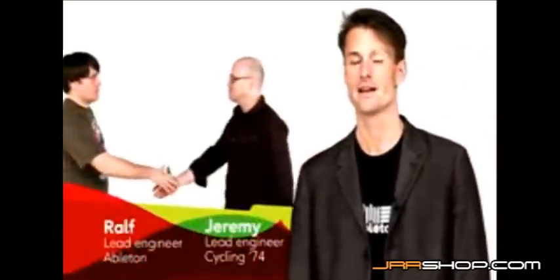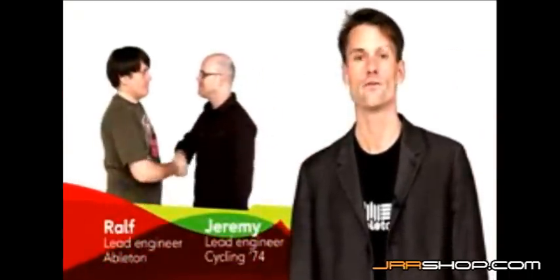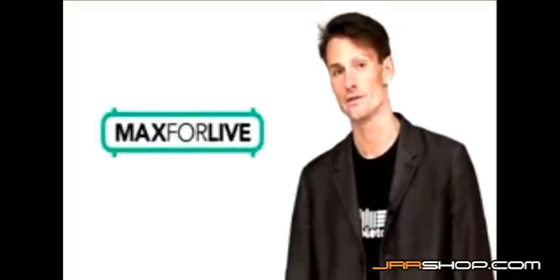These are the people who make Max, the visual programming environment. So we decided to work together, and now after two years of joint development, Max and Live are perfectly integrated. Let's take a look at Max for Live.